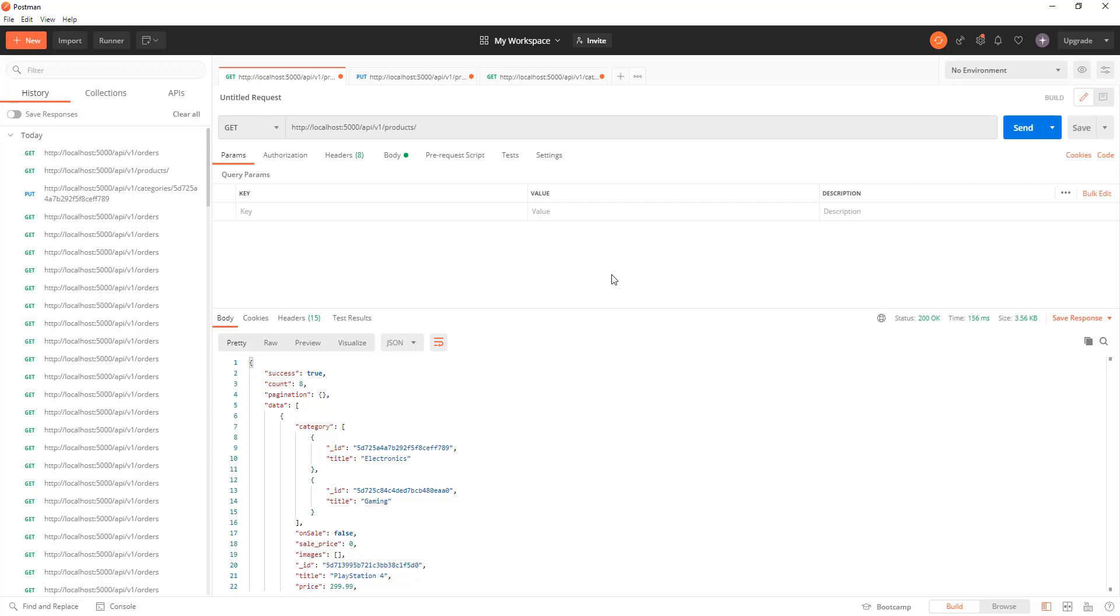Like, you cannot access the protected routes without authenticating yourself, and you need to have some sort of roles in order to do some modifications, deletions, or changes in some particular defined routes.